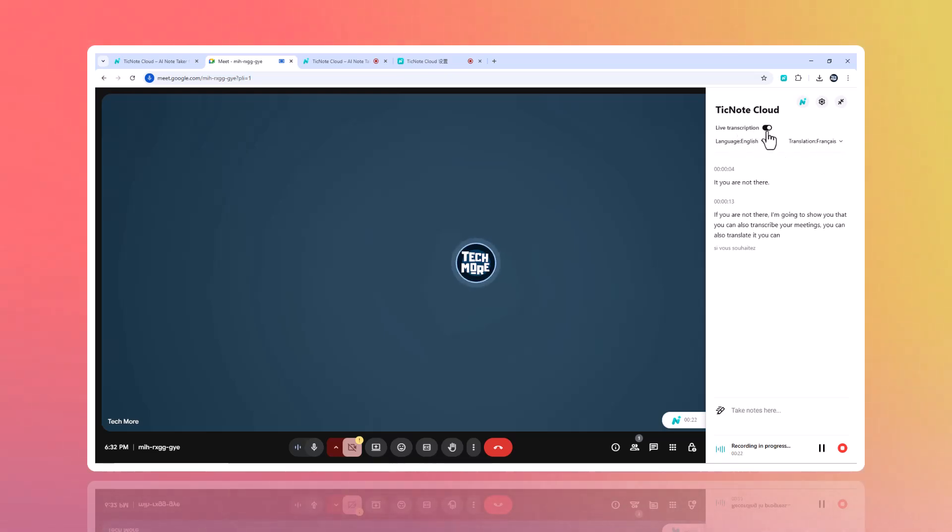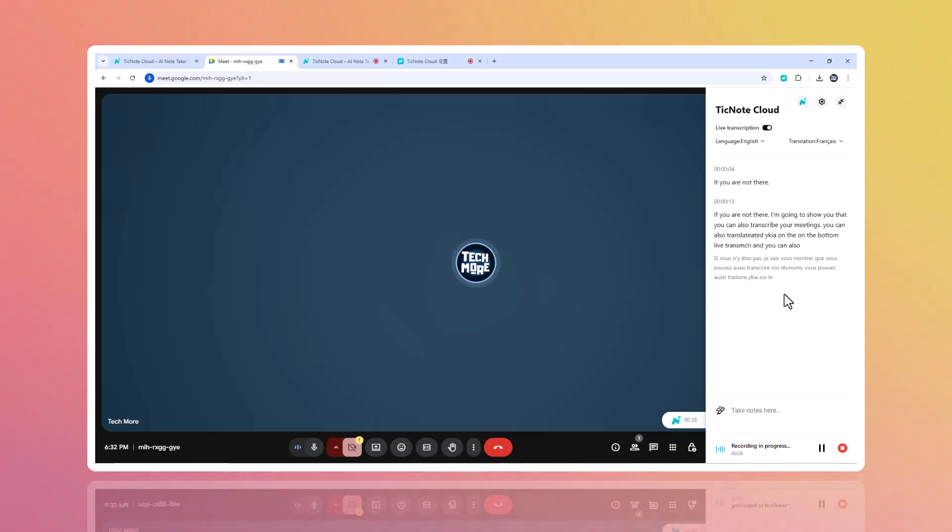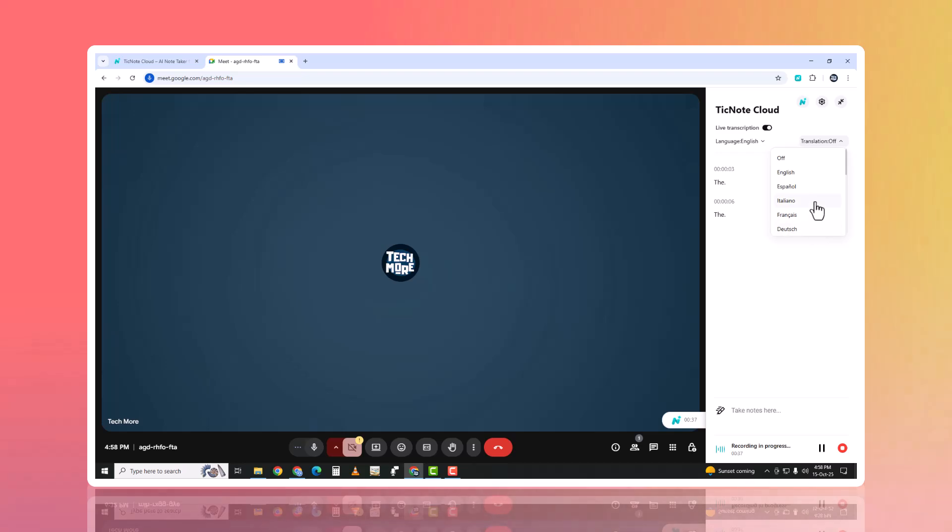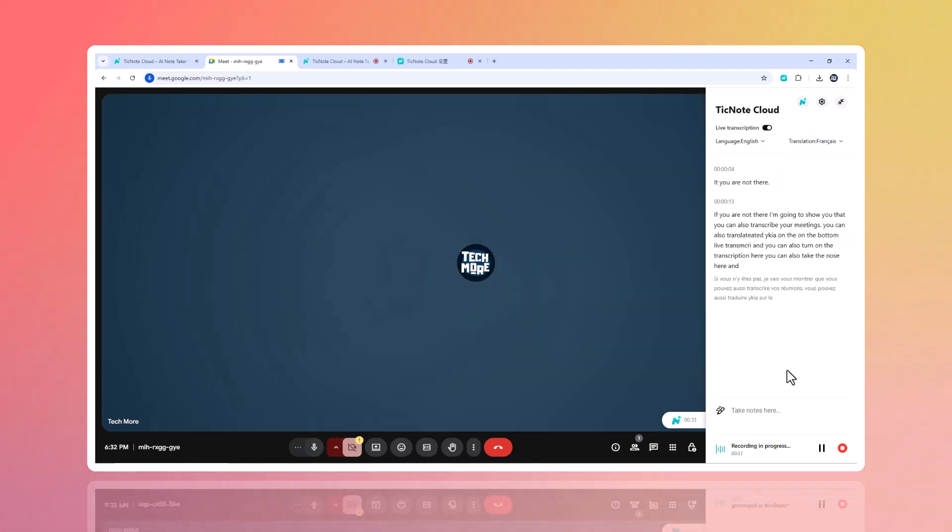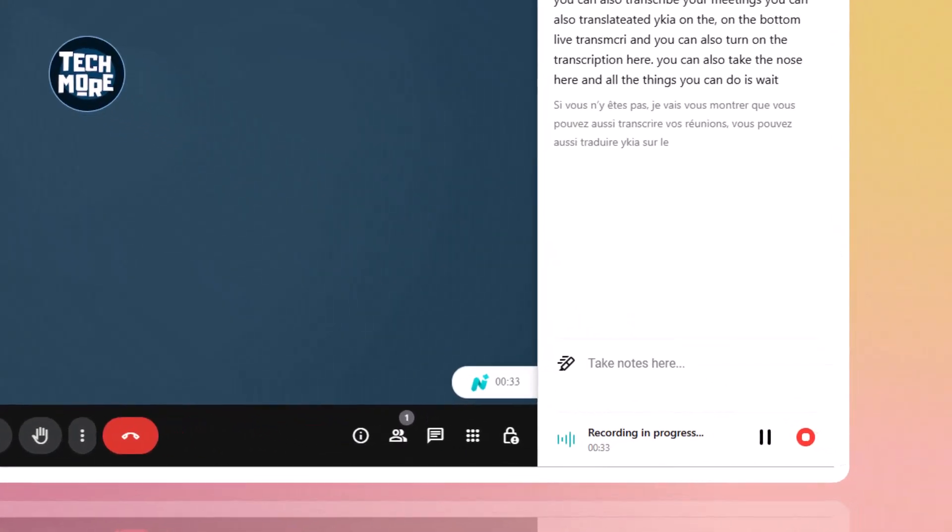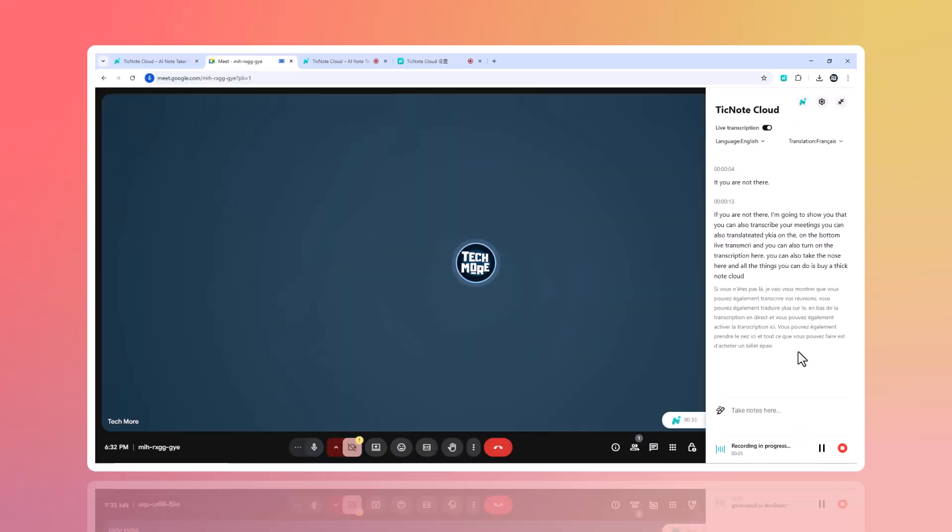During the meeting, you'll see real-time transcription rolling in, up to 98% accurate, across more than 120 languages. And if inspiration strikes, you can add your own notes directly in the live transcript, instantly saved in the My Notes panel.